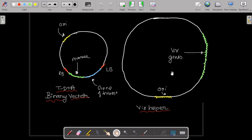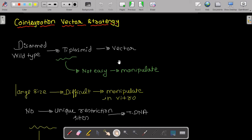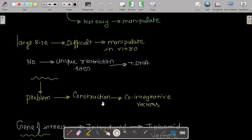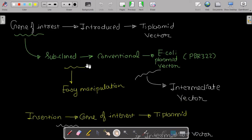The second strategy is the co-integration vector strategy. Disarmed wild-type Ti plasmids can be used as vectors, but they are not easy to manipulate due to their large size, their difficulty of manipulation in vitro, and the absence of unique restriction sites in the T-DNA. To solve these problems, we construct co-integrative vectors.